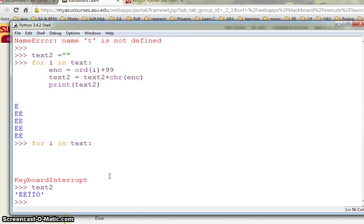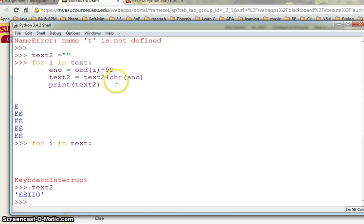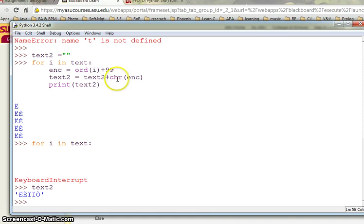And just say text2. What is my text2 right now? This is my text2. I don't need this, so this is my key and this is my encryptor. I can say this is my encryptor right now.